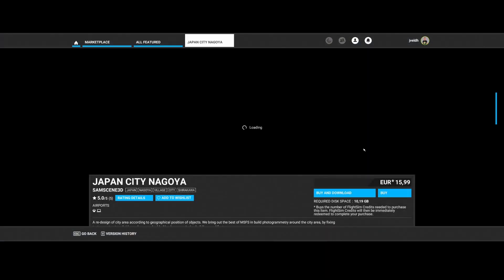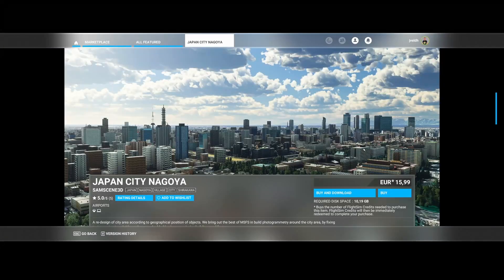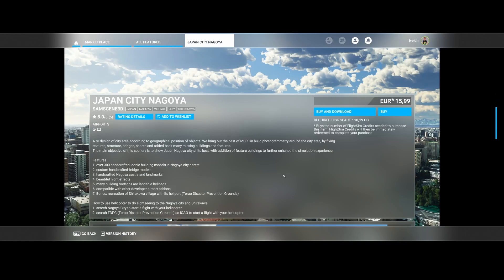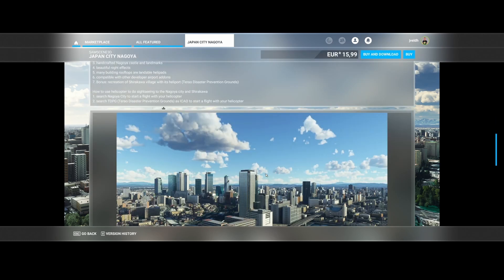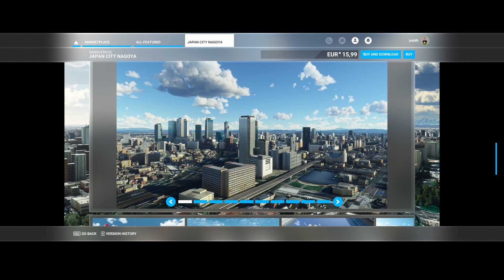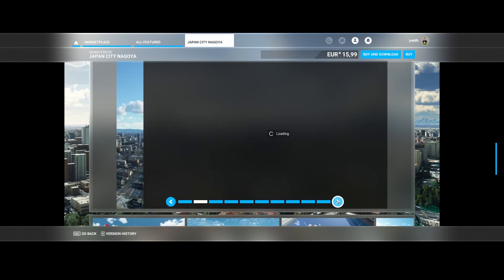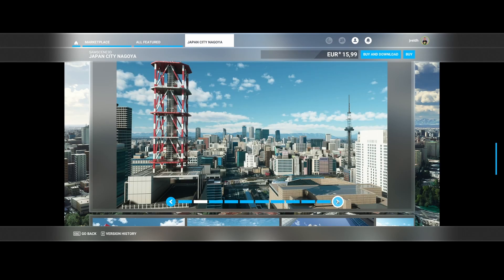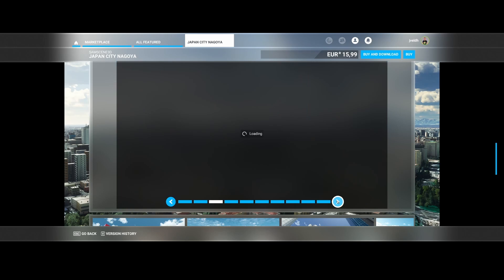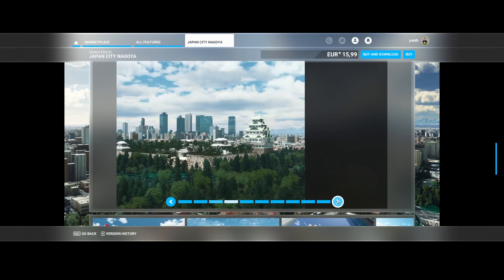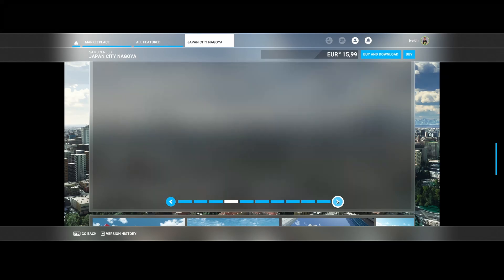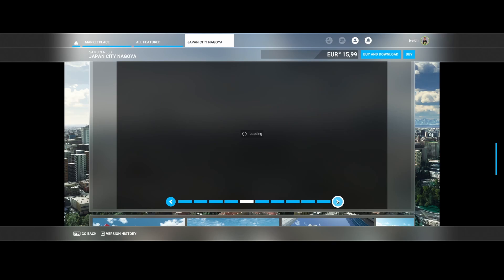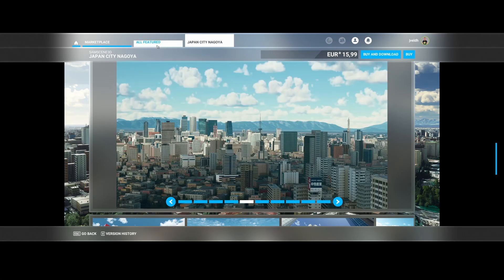Then Samson 3D released Japan City Nagoya. So they updated the city of Nagoya in Japan, 300 handcrafted iconic buildings, custom handcrafted bridge models, handcrafted Nagoya Castle and landmarks, and a beautiful night effect as well as building rooftops or landable helipads. So if you love flying with helicopters and land on roofs, so that means challenging yourself, then this could be something which you might consider to buy.